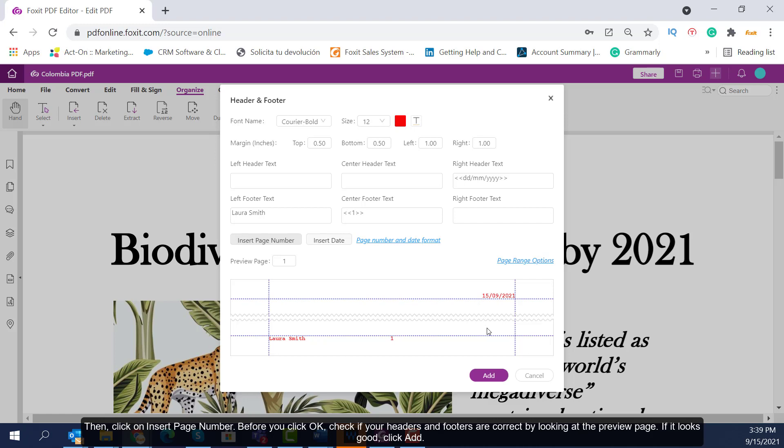Before you click OK, check if your headers and footers are correct by looking at the preview page. If it looks good, click Add. Finally, check if your PDF looks great. If so, your PDF is ready to be shipped.